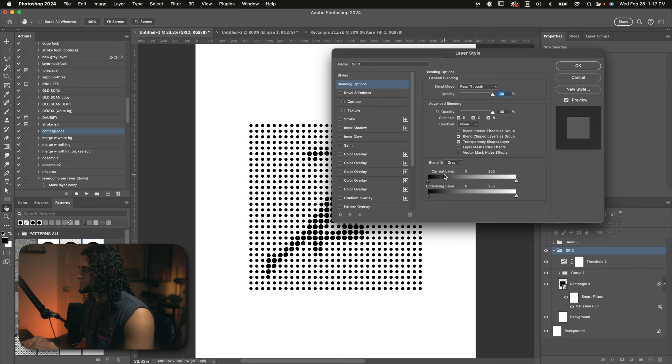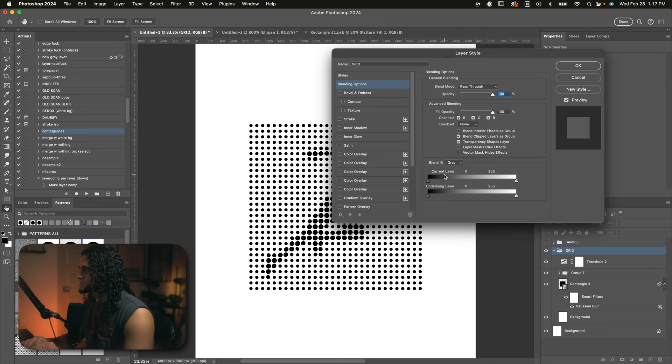And now we want to go into the layer styles of this group. So double click on that group and go to the blend if section and just drag the current layer white blend if slider a little bit to the left. And that will pretty much entirely remove the white background. So we'll press OK on that.